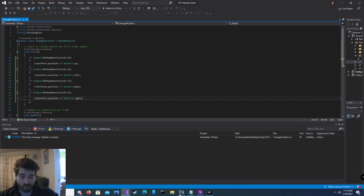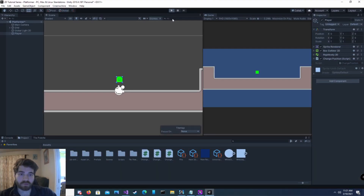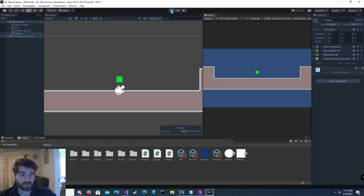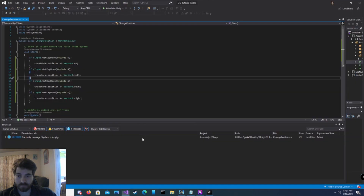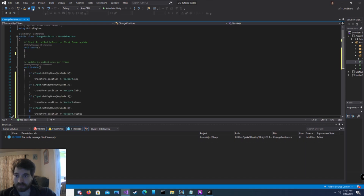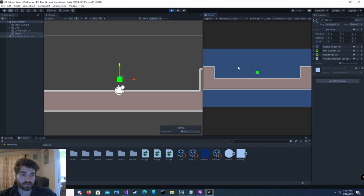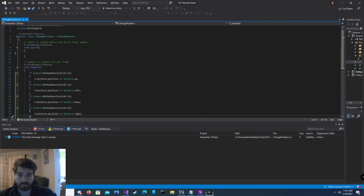So if we hit save and go back into Unity and hit play, our character should go up when I hit W — but it's not. Let's go back to our script. I have the code in Start instead of Update. Let's copy and paste that into Update, hit save, and go back. When I hit start, it should work this time. Now he's moving as he should.